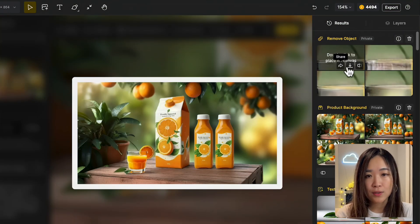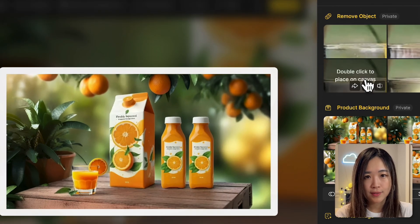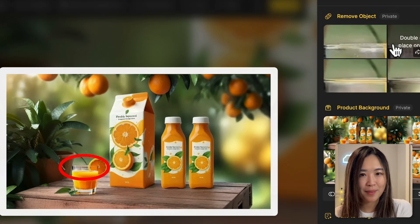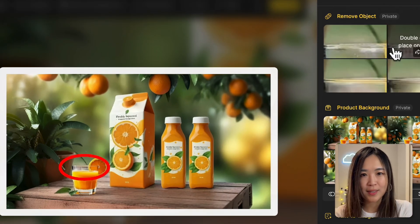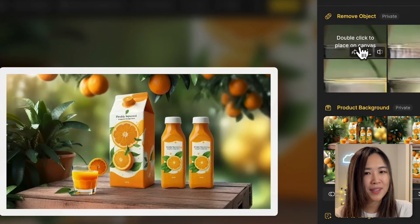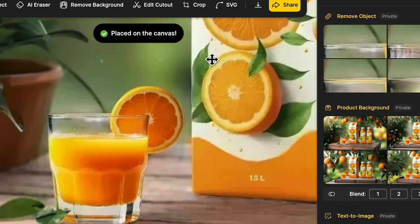The updated results will show up in the result panel. Now the glass looks like it blends perfectly with the background. Let's double-click to place it on the canvas.